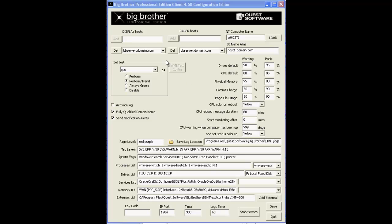I'm going to start at the top of this GUI here and work our way down from top to bottom. Starting with the Display and Pager Host fields.